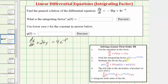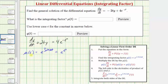Step two is to find the integrating factor, which is mu(t) equals e raised to the power of the integral of p(t) dt. So mu(t) equals e raised to the power of the integral of two t dt. The integral of two t with respect to t is two times t squared divided by two, which is t squared. So we have e raised to the power of t squared. We don't include a constant of integration when finding mu(t), so mu(t) equals e raised to the power of t squared.